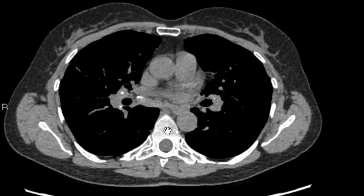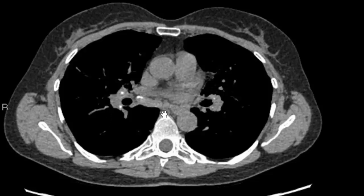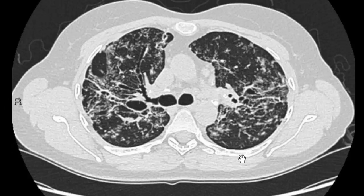Here is an axial CT scan image from the same patient, taken a bit below the carina. You can see calcified lymph nodes — calcification here, calcification here — these are enlarged calcified lymph nodes.